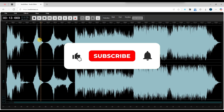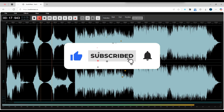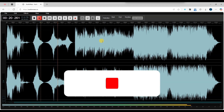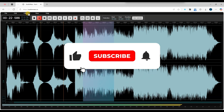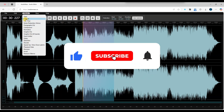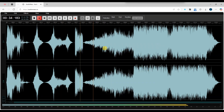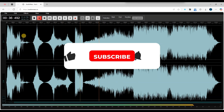And that's it, now you know how to import multiple tracks in AudioMass. If you found this video helpful, don't forget to like, share and subscribe for more tech tips. Thanks for watching and I'll see you in the next one.